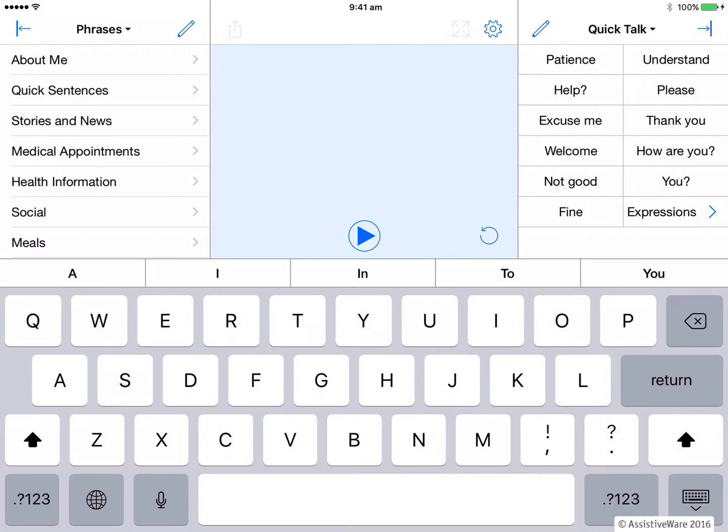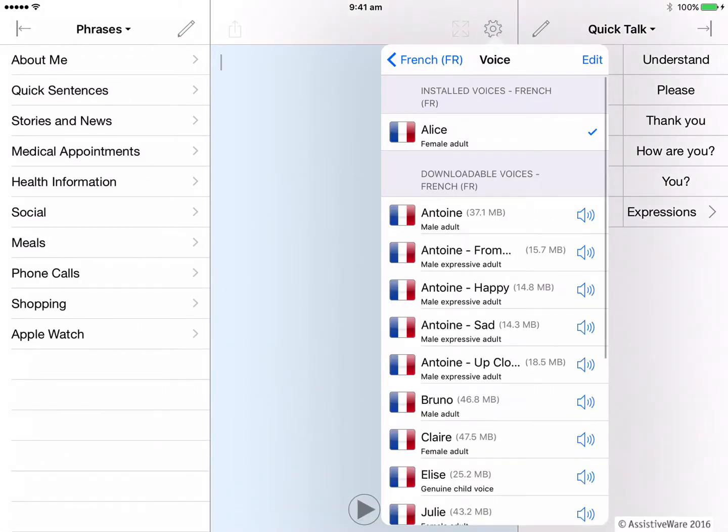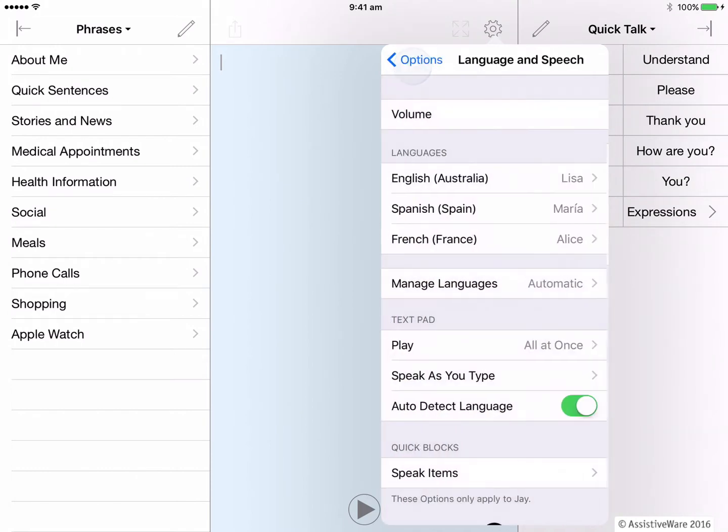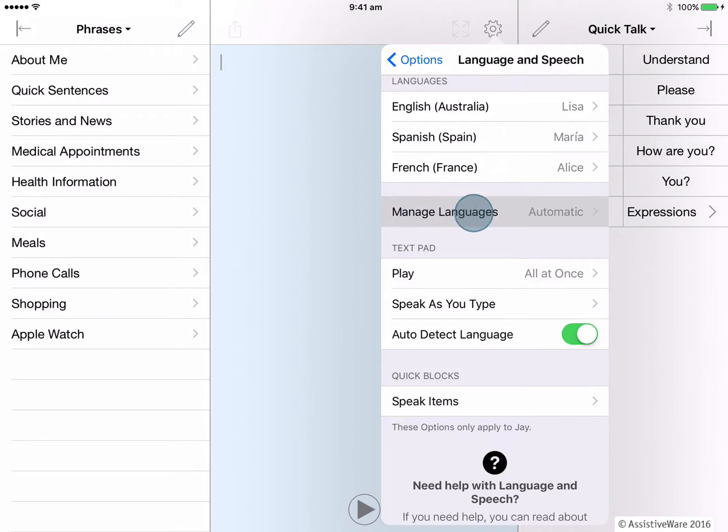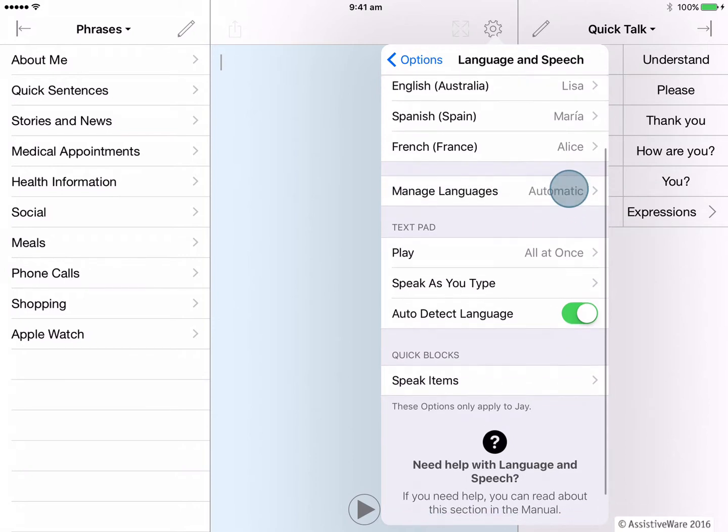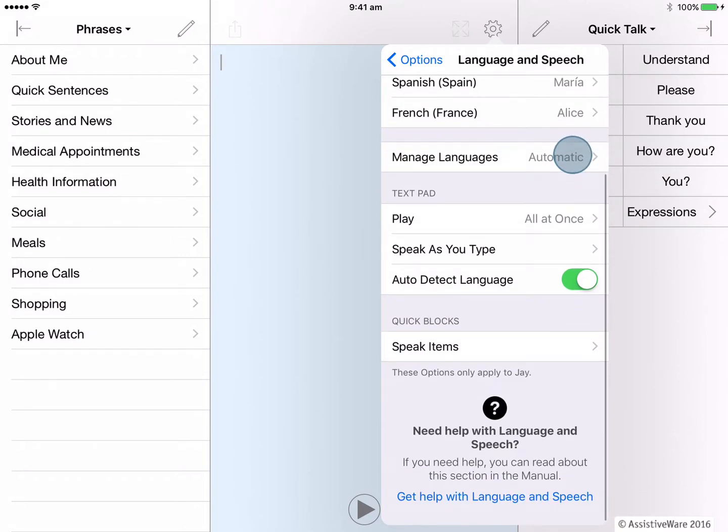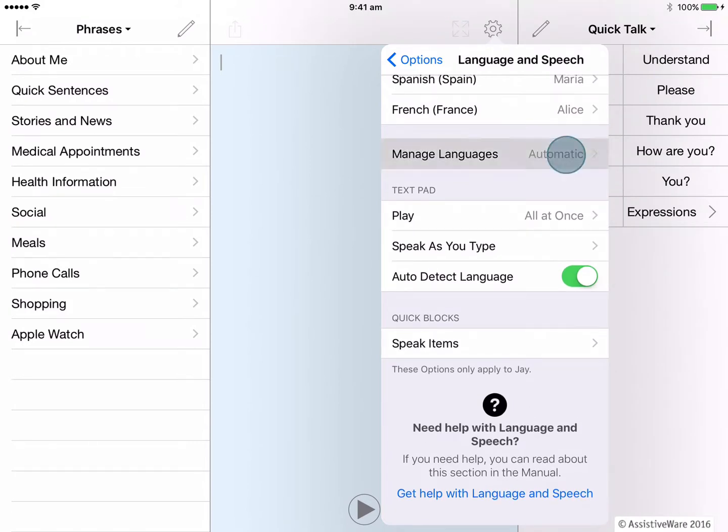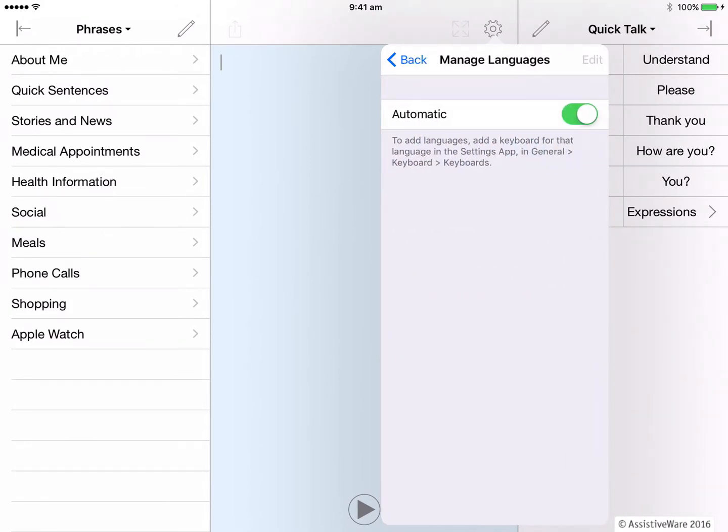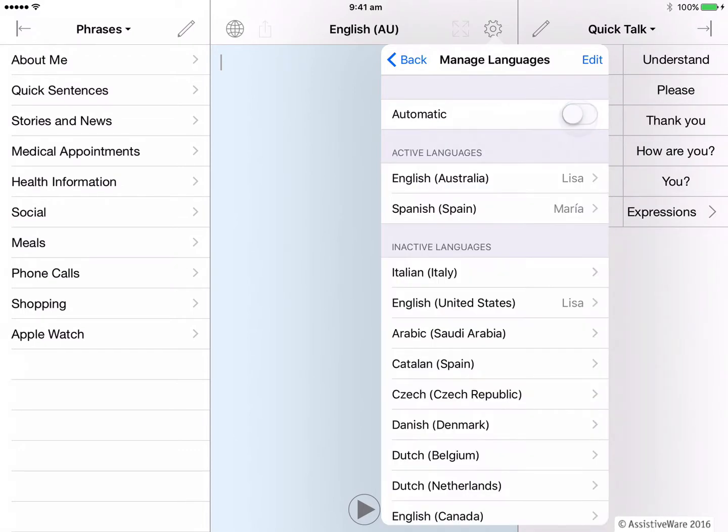We can also set up languages in Proloquo for text manually. So let's go back into options and we'll back out of our new language so that we can look at our language and speech settings. If we look at managed languages, we can see that the default is set to automatic as I demonstrated. And that's because the language we have in Proloquo for text is linked to the iOS keyboard you are currently using. However, you can set this to manual and this would be if you would prefer to use one keyboard for all languages and wanted to be able to select the different languages you needed to use in Proloquo for text. So here in manage languages, let's slide the toggle to switch our language settings to manual.